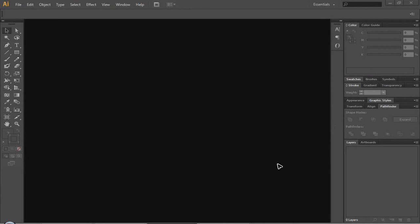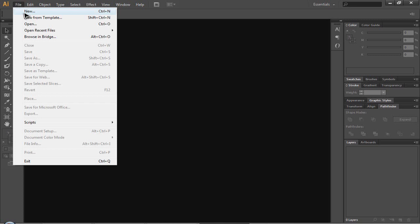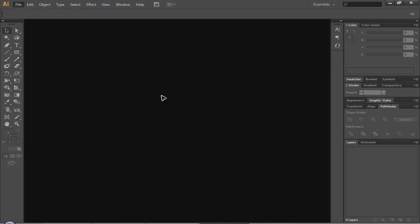So what I've done is I've headed over to Adobe Illustrator like this and we're going to get started. All you need to do is have Illustrator and create a new document.